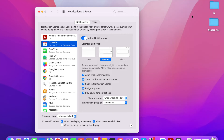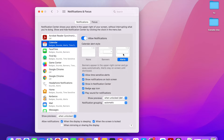The third alert style is Alerts. Alerts are different from banners in the sense that they will stay on the screen until you dismiss them. For example, if you want a notification to stay on screen for a particular app such as iMessages, you can choose Alerts. When the notification comes, it appears the same way as banners in the top right-hand corner of your Mac, but it will not go away until you dismiss it.